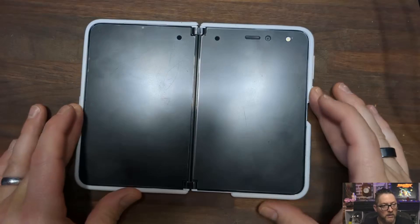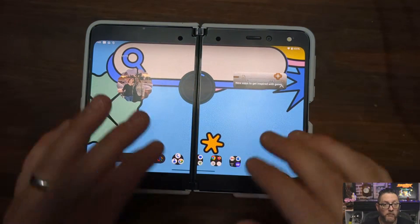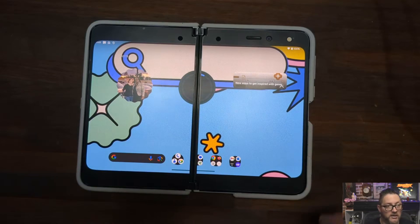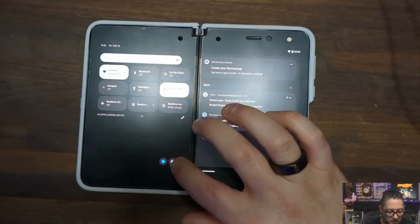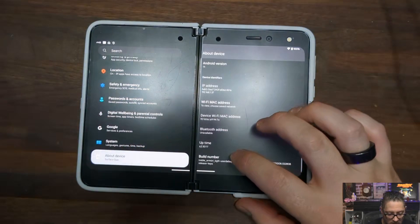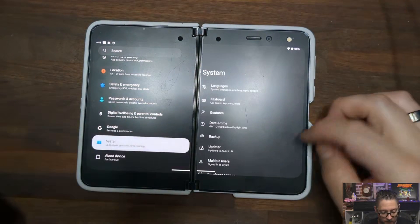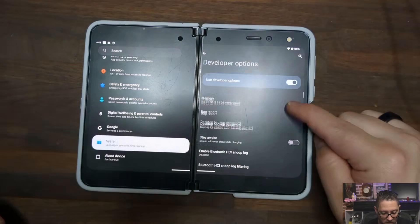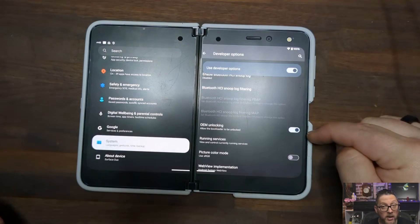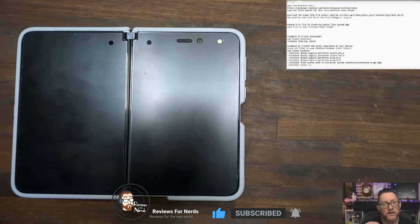With all of that out of the way, I'm going to walk you through all the steps necessary to install Android 14 on your Surface Duo or Surface Duo 2. My Surface Duo is already updated to the latest ROM, but we'll go through it again. Go down into your settings, go to About Device, tap Build Number five times to enable developer mode. Then go back to System, find Developer Mode, and make sure OEM Unlocking and USB Debugging are both turned on.